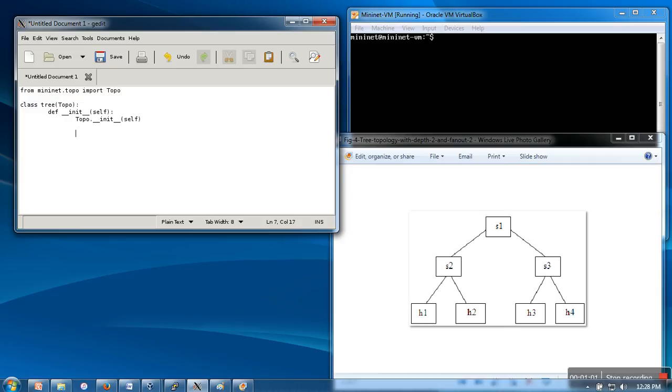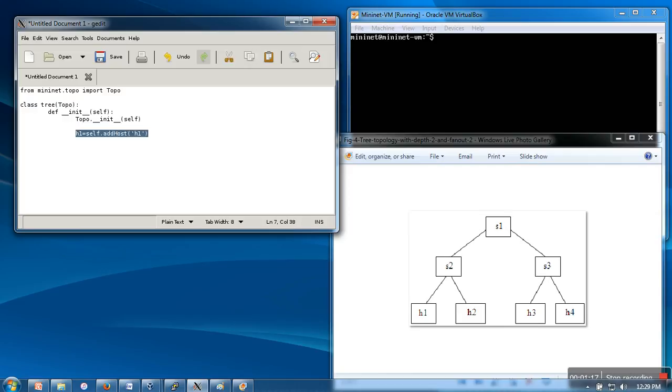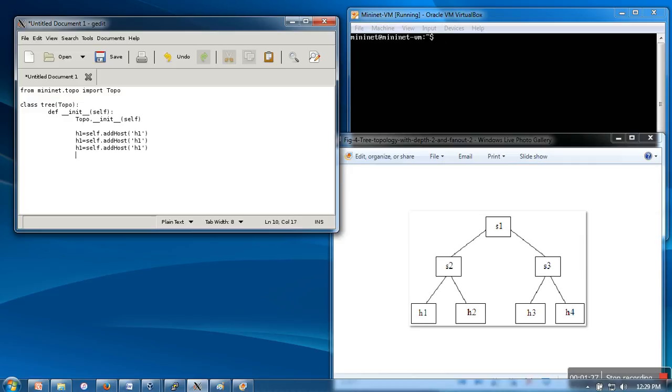If you can see, we need to create four hosts and three switches. Let's create the first host. I'm going to copy and paste and then change the name, so I'm going to make it s2, s3, s4. We need to change their name as well. So our first creation part is done.